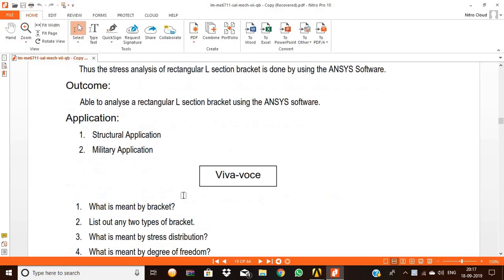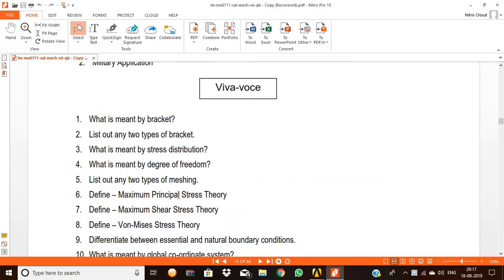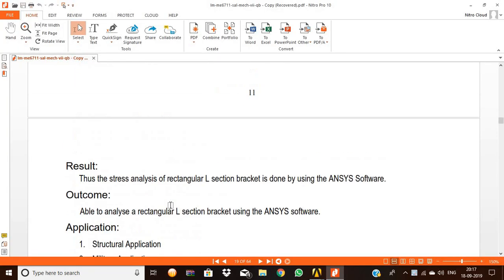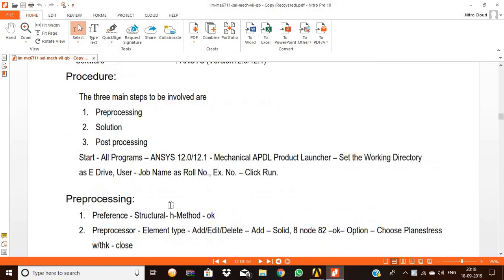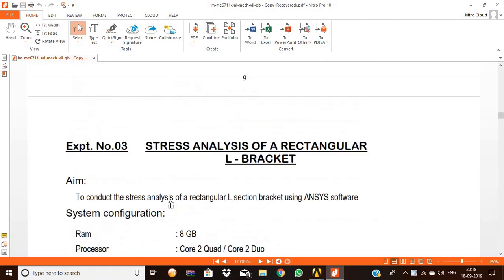Hi, hello and welcome to everyone. Today we are going to see the stress analysis of a rectangular L bracket.